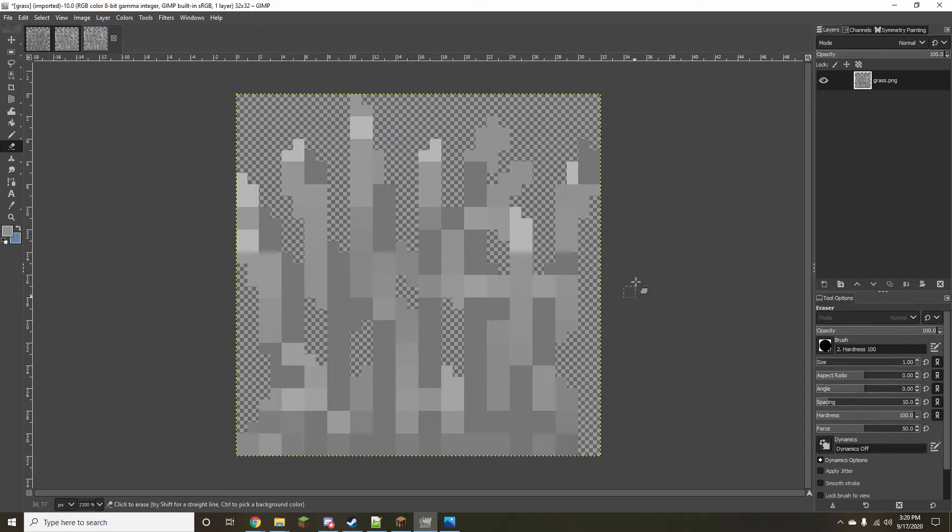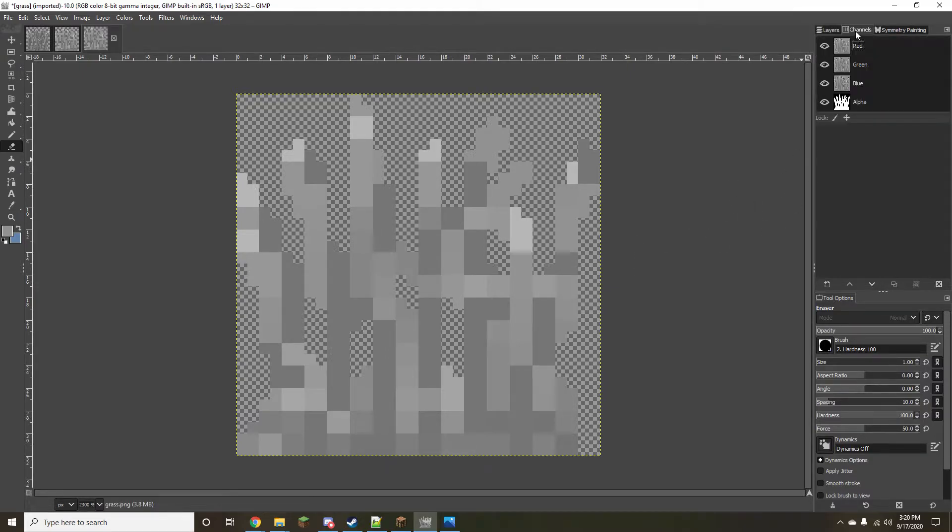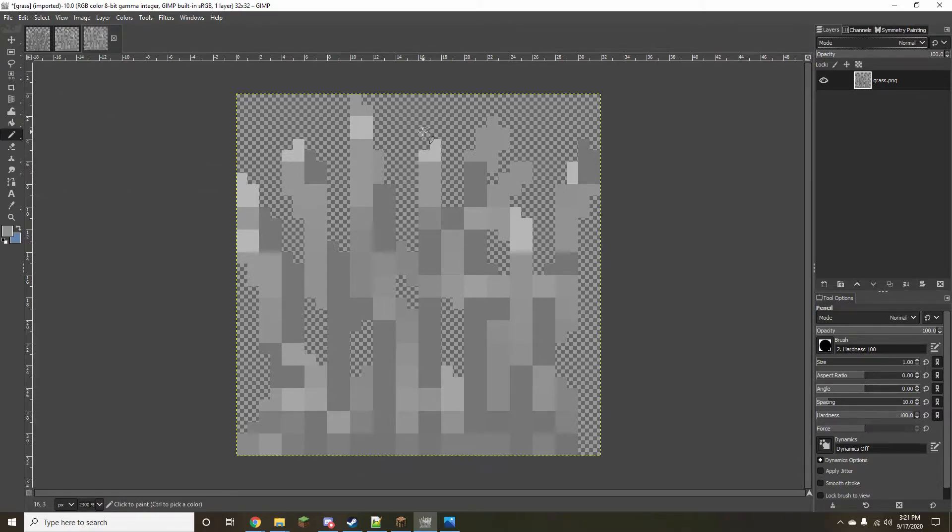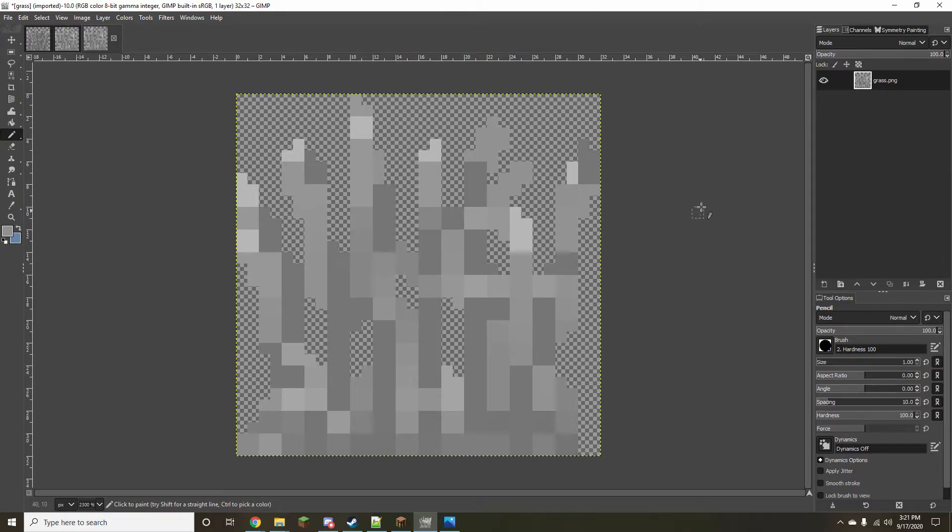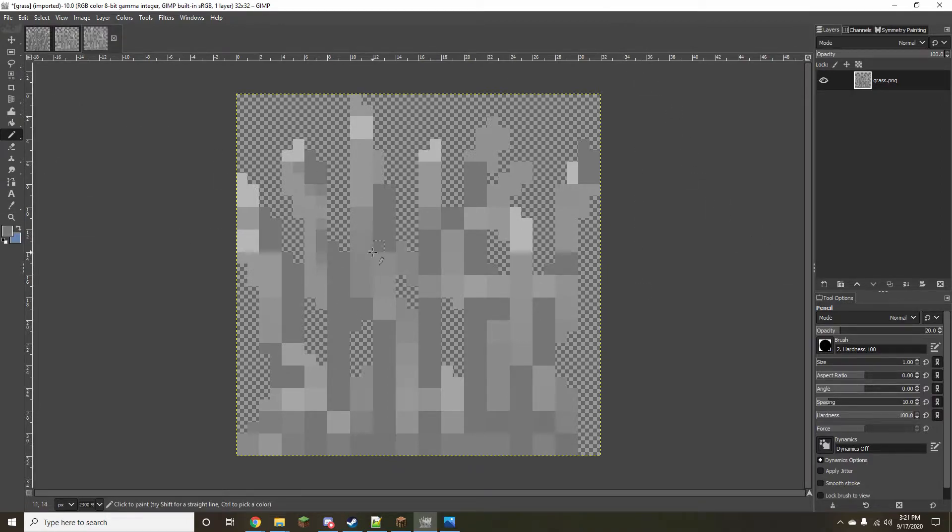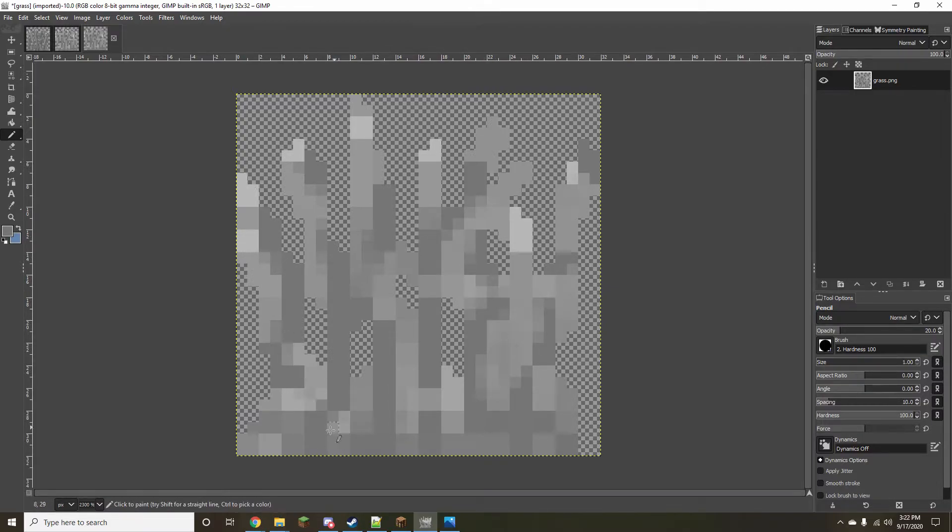Okay, and then once I'm happy with the shape then I go into the channels and I disable the alpha layer. Now basically what that does is it makes it so that I can't color in the transparent areas, and then I take my pencil down to 20% opacity and start working at the texture.